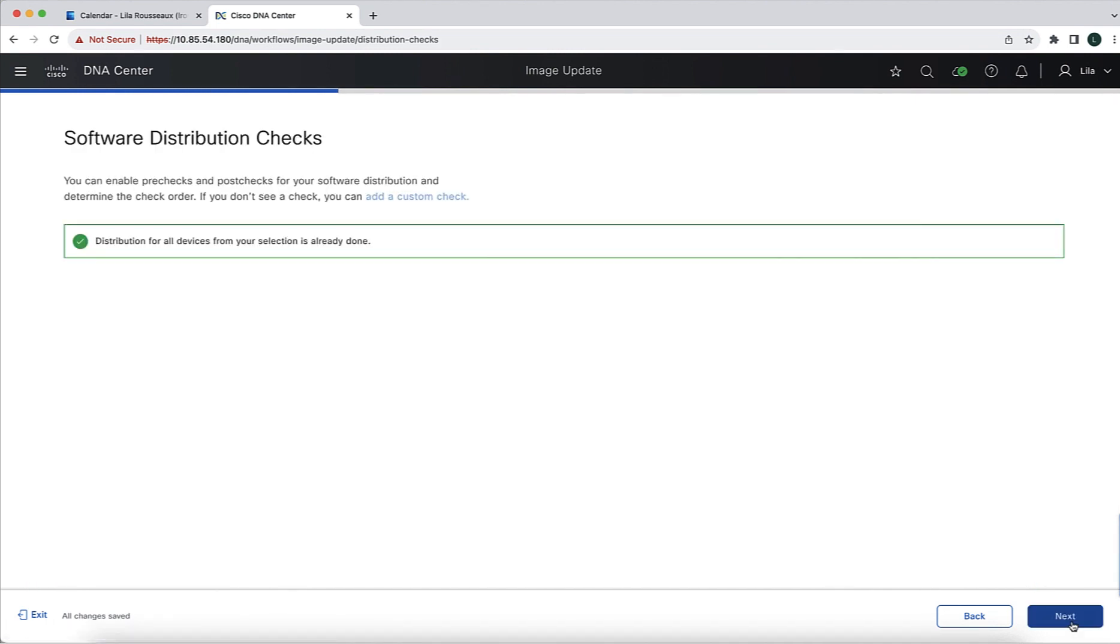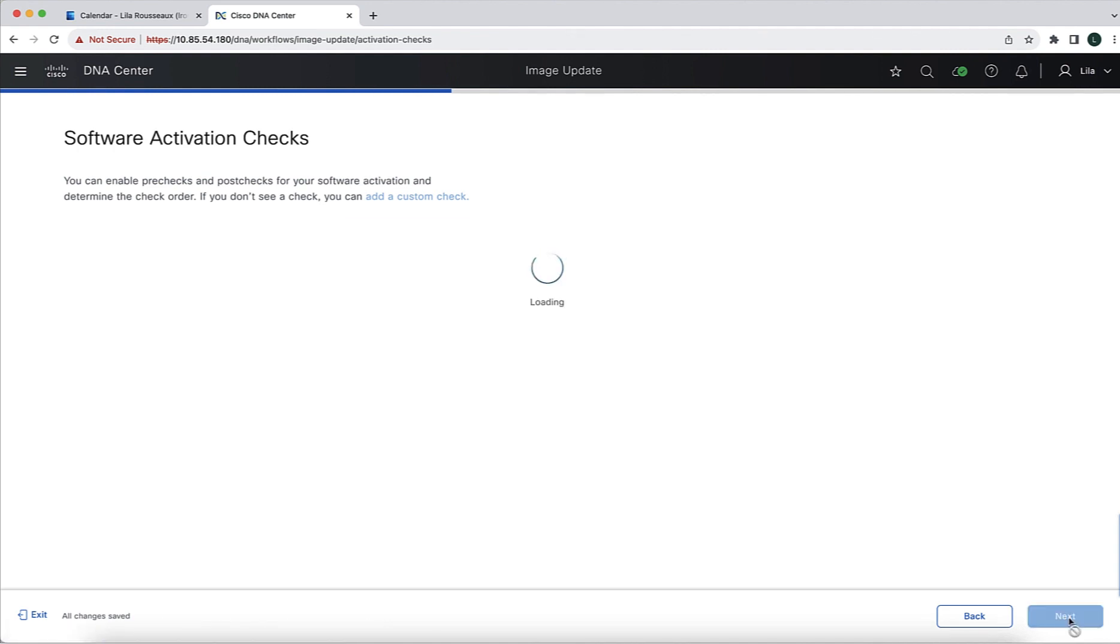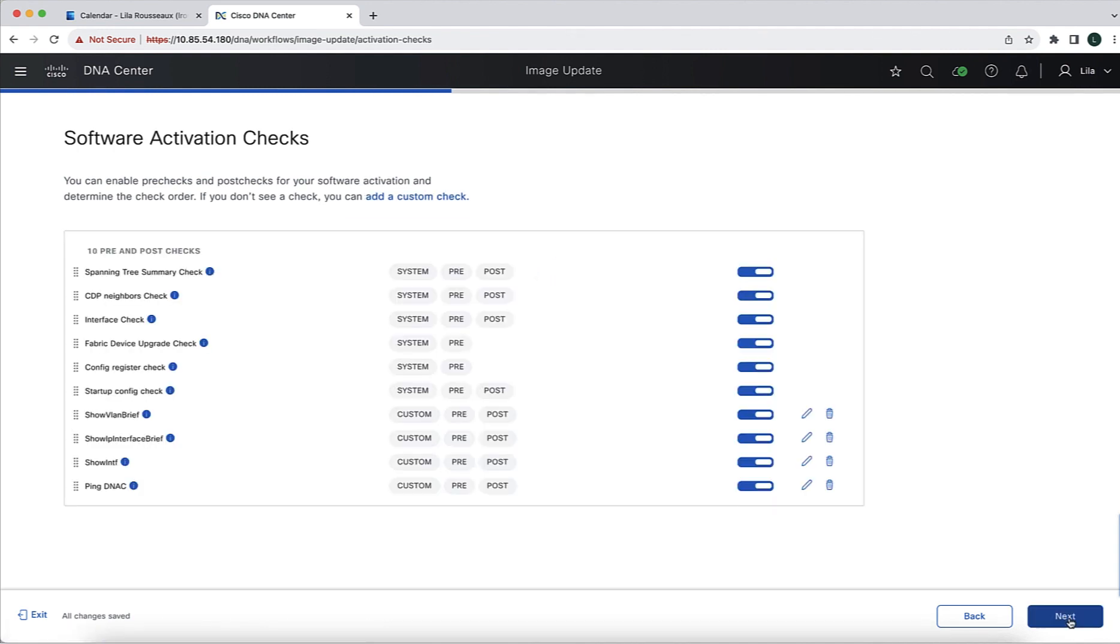From a distribution perspective, we are not going to do anything. Cisco Catalyst Center has the ability to decouple the distribution of the image and the activation, and we leverage this capability in this demo. The images have been distributed and they're all in the flash of every single network device that we are going to be upgrading. So then we are going to move to the activation window. This is where we can specify pre-checks, post-checks, system checks, and we can also create our own custom checks.